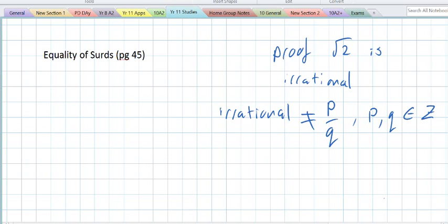Most numbers we've worked with so far, we've been able to write in the form of P over Q. Even if it's one of those strange-looking numbers — say, 1 divided by 9 gets you 0.11111 going forever — you can still write that as 1 over 9. Almost every decimal number you've been working with, you can write as a fraction, and the fraction can be written as an integer.